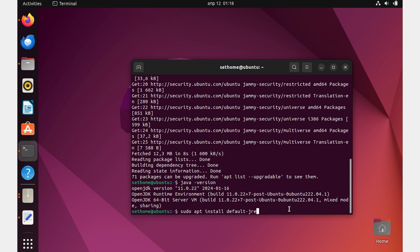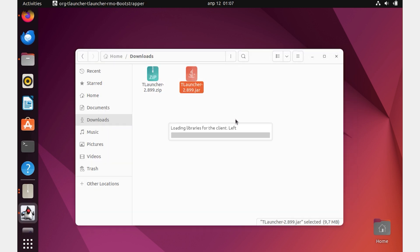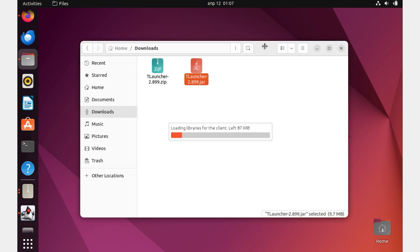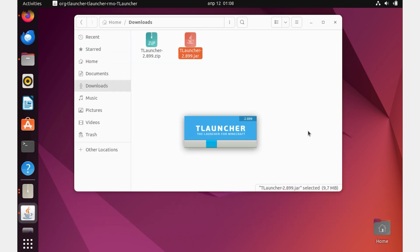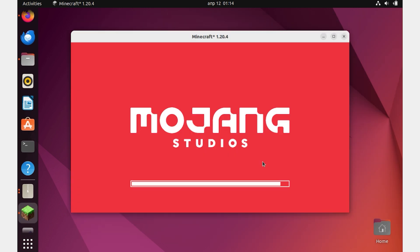If you have done everything correctly, now after double-clicking on the T-Launcher JAR file, you will start the startup process. Wait for some time and everything will start. Let me download the latest version as an example. Great, everything works.